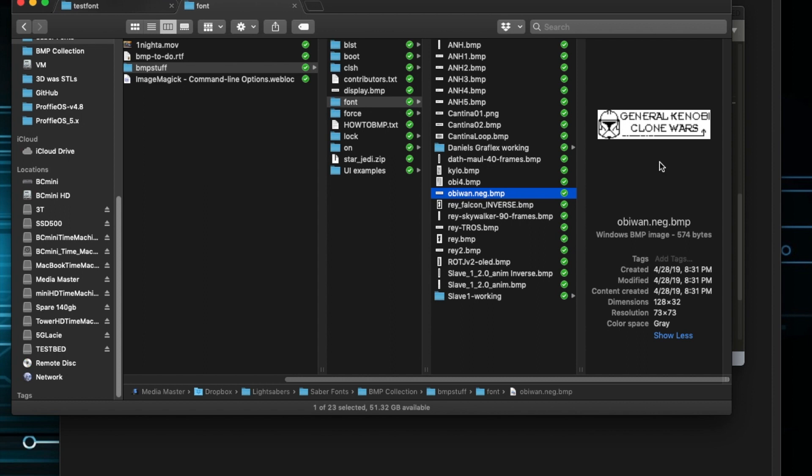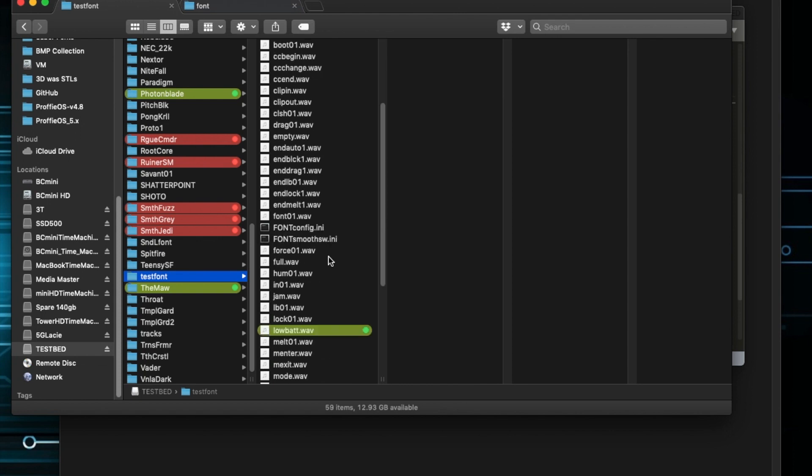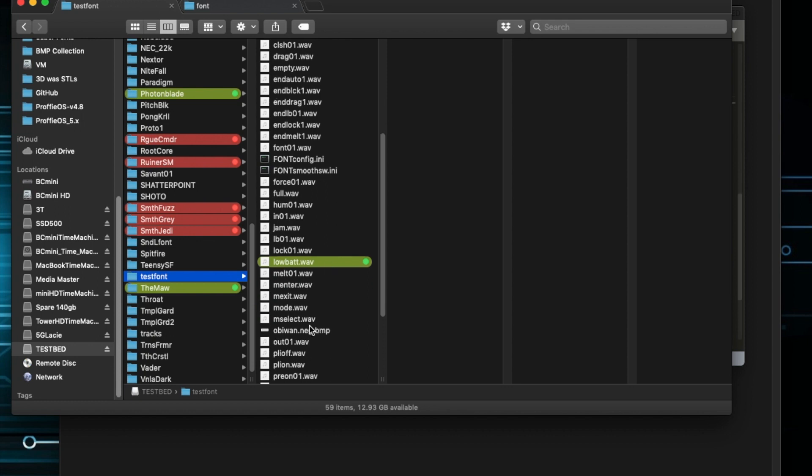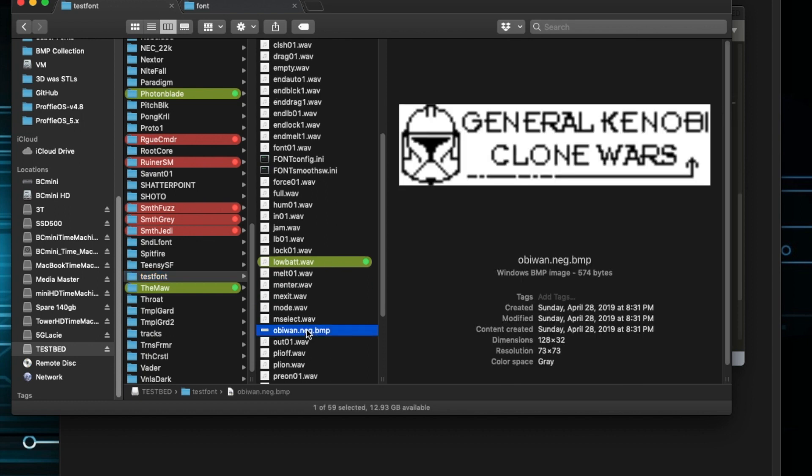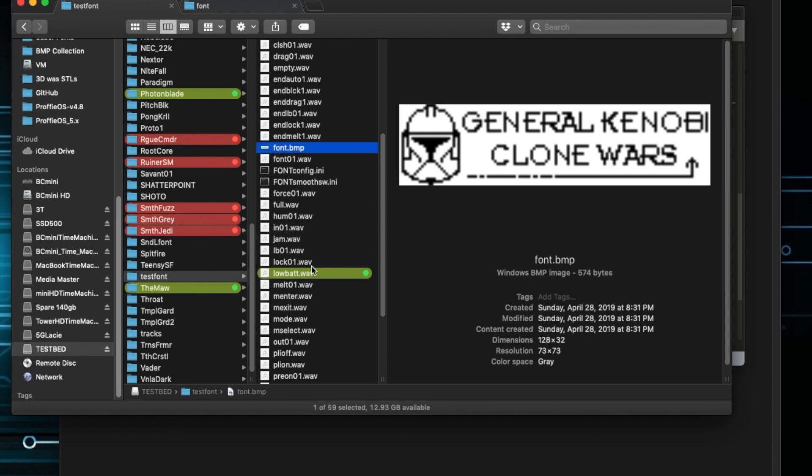For example, here's one that if let's say you had Kenobi Clone Wars font, and you wanted this to display when you switch to that preset. I just kind of have this as like a library of stored BMPs. So I'm going to copy that and go back to my SD card back into my test font just for now. It's not going to be Obi-Wan Kenobi, but we'll get the point. And I pasted it here, and I'm going to rename that to font.bmp.